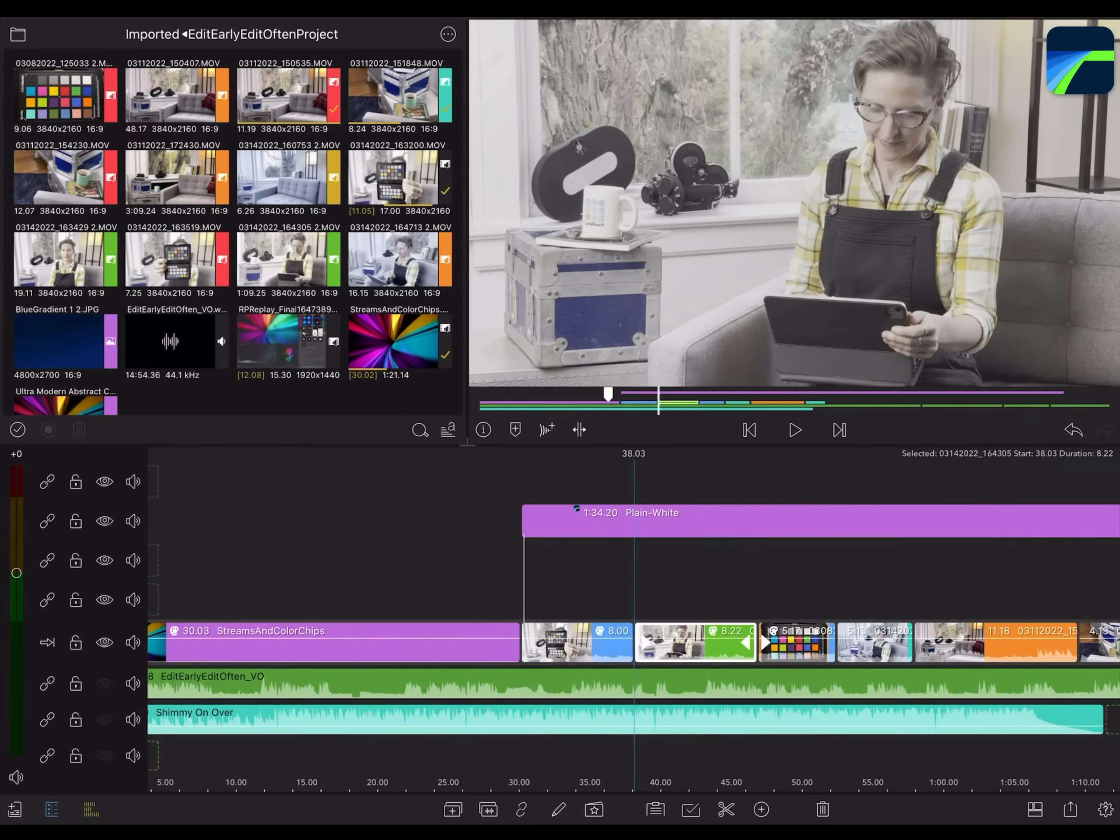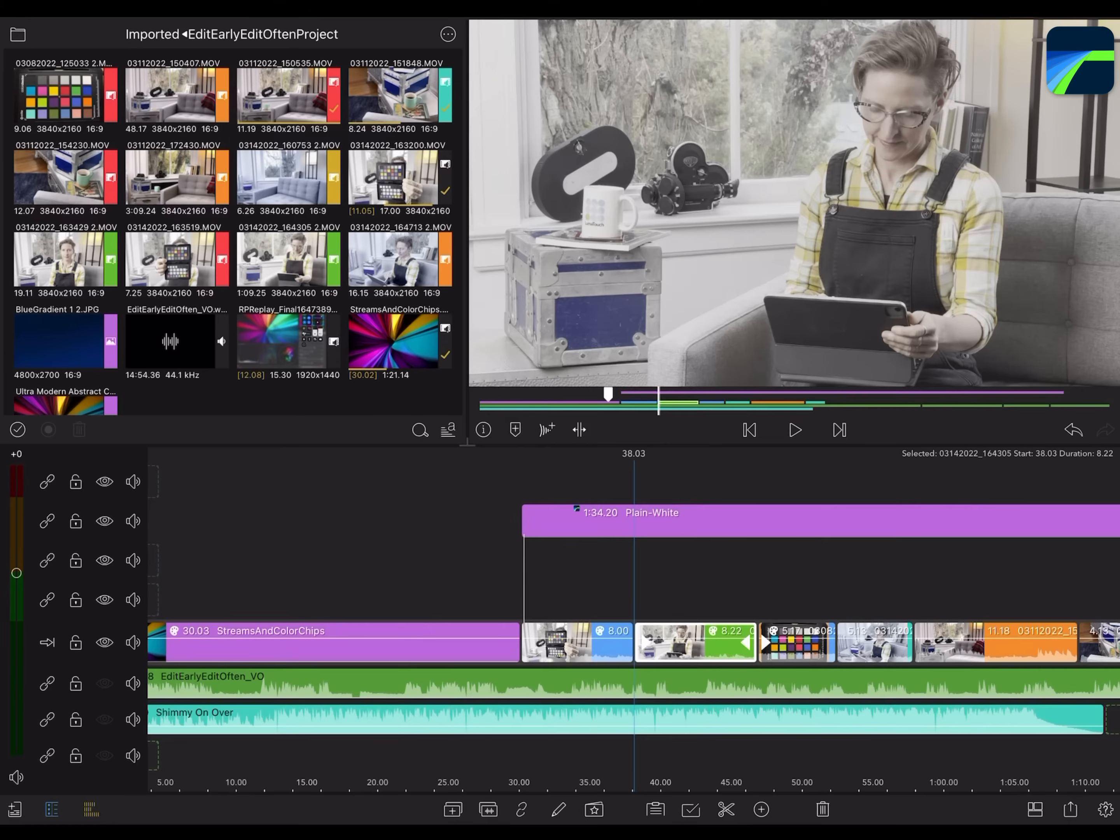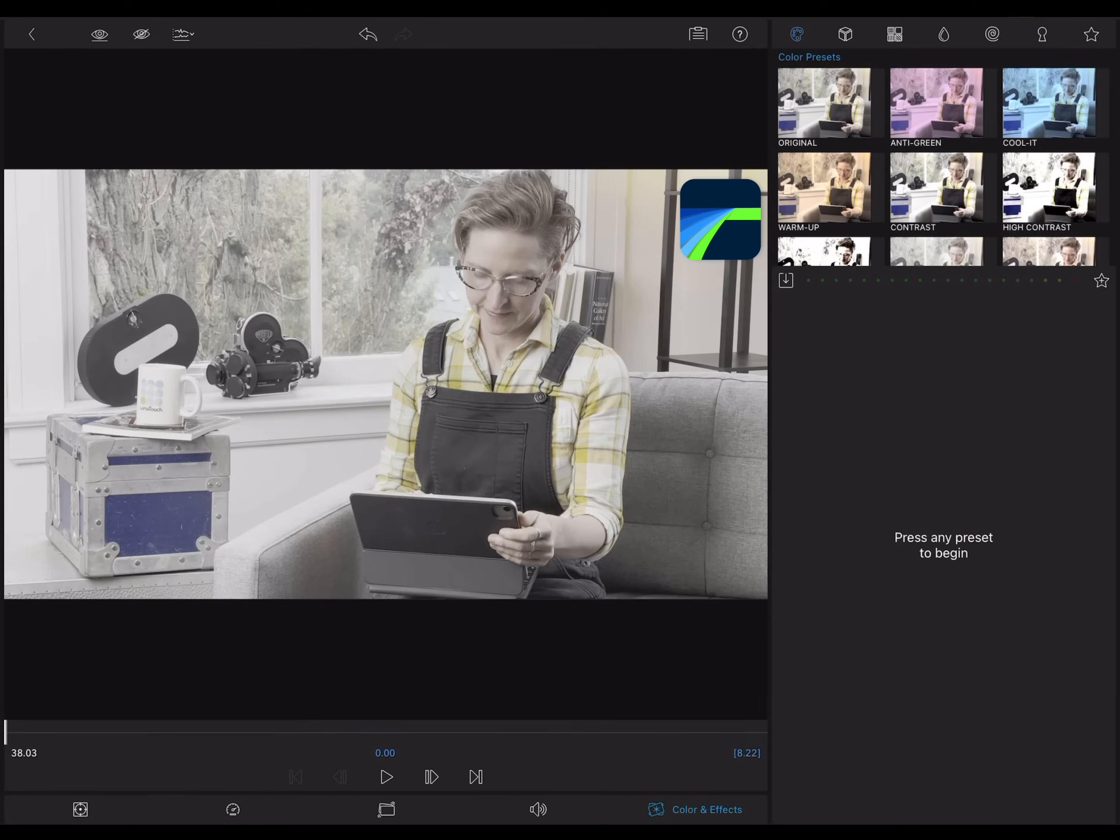Let's look at a couple of typical workflows that will give you an idea of how you can make use of the video scopes. This clip was captured in a log profile, so it looks kind of flat, meaning it lacks contrast and colors appear unsaturated.